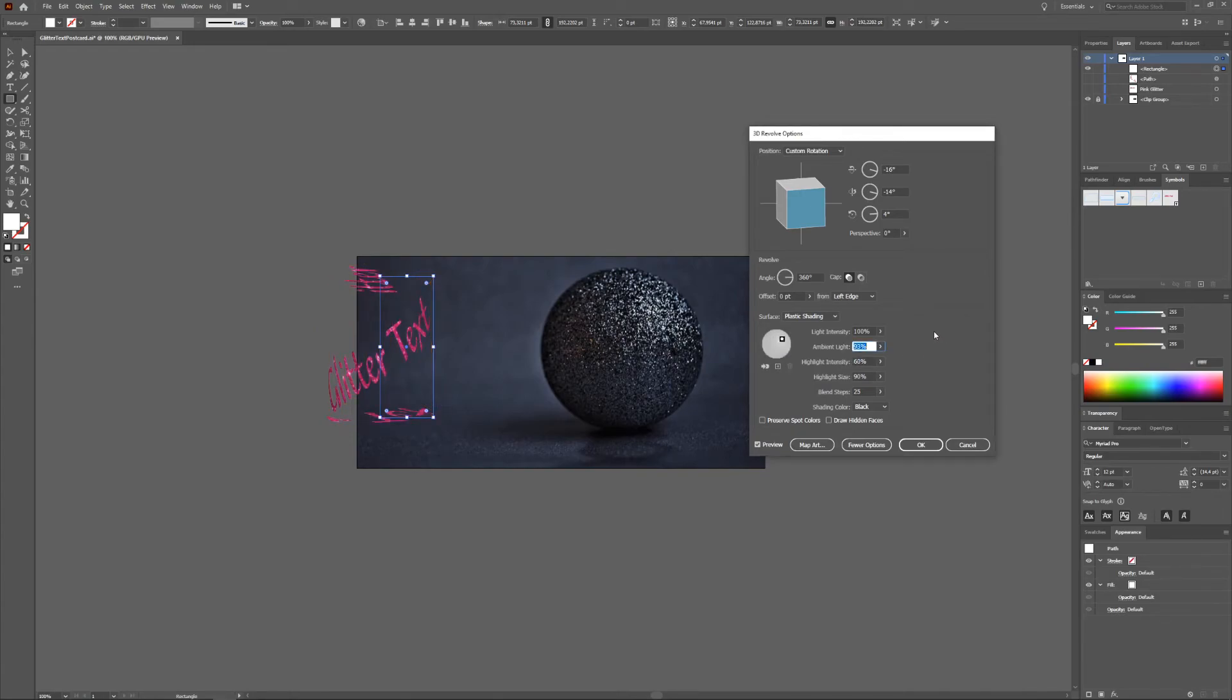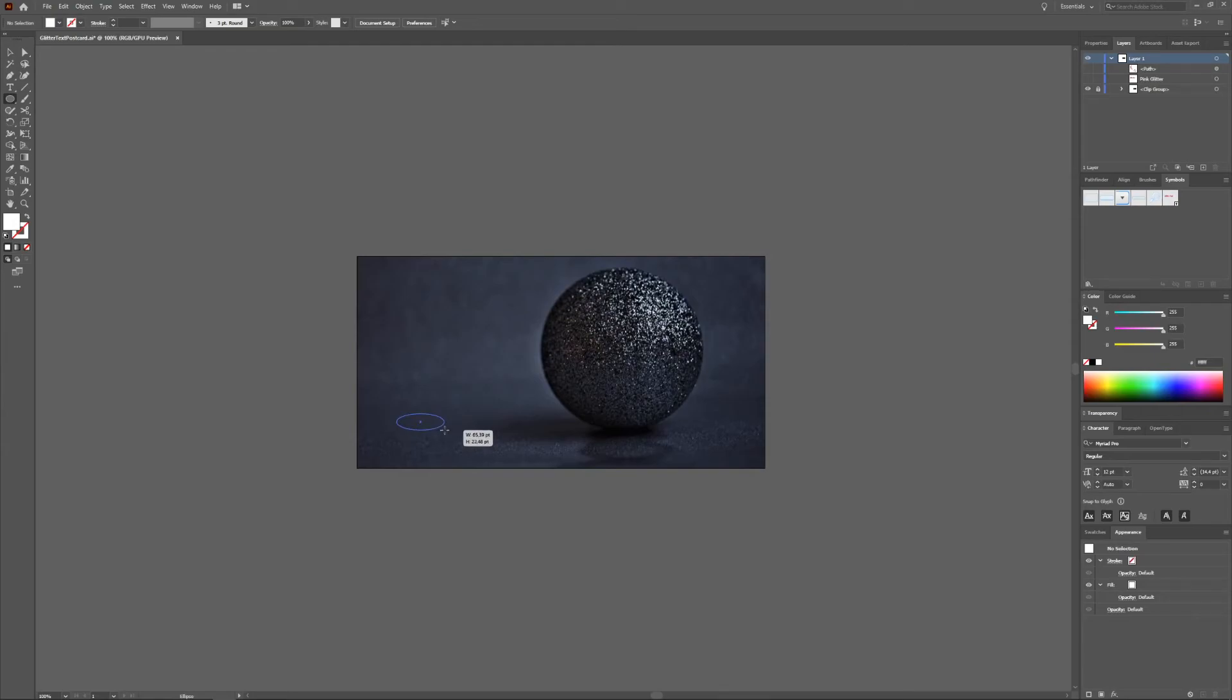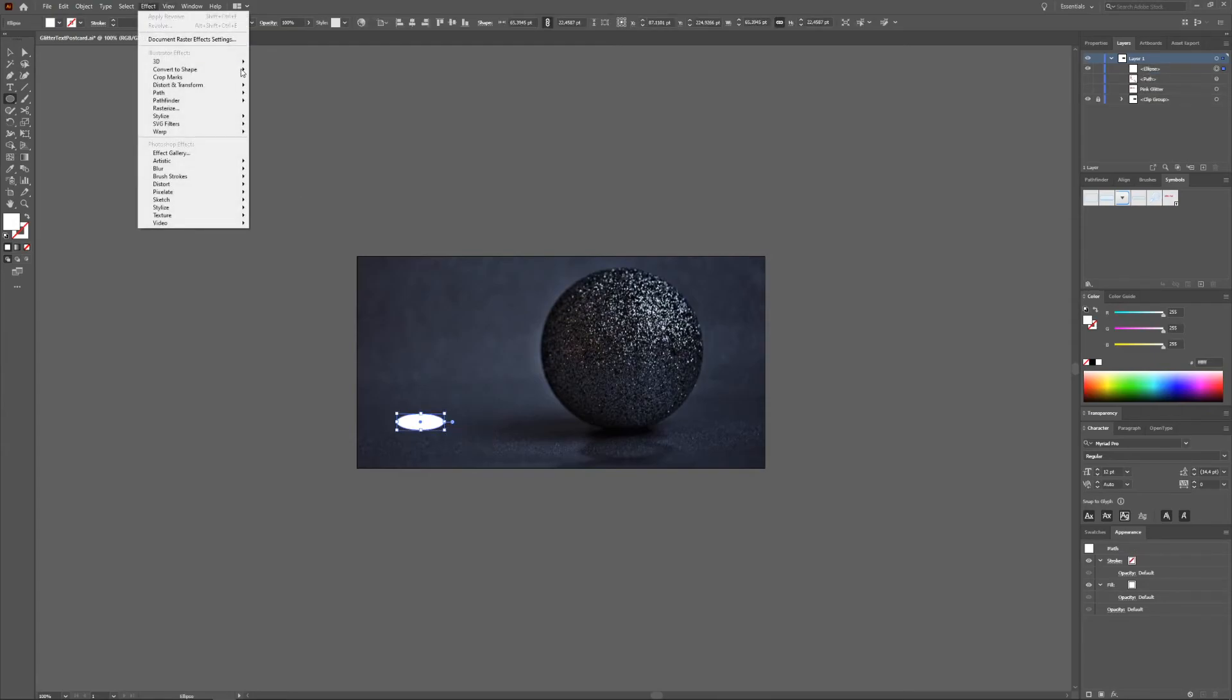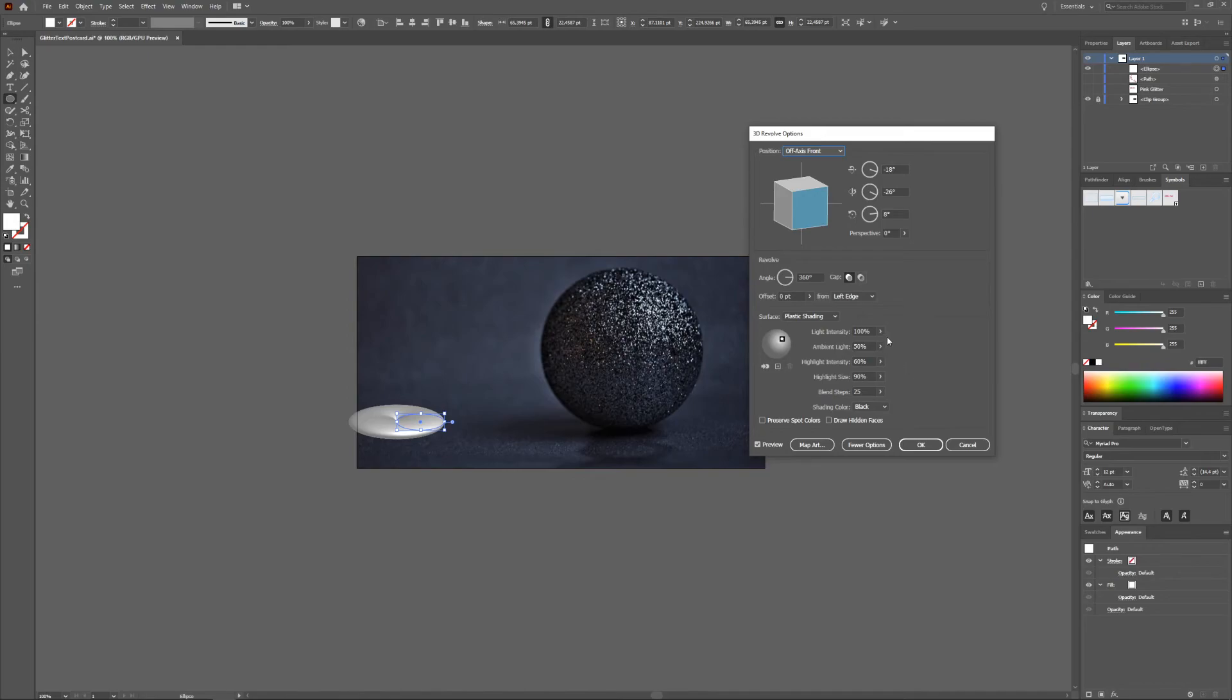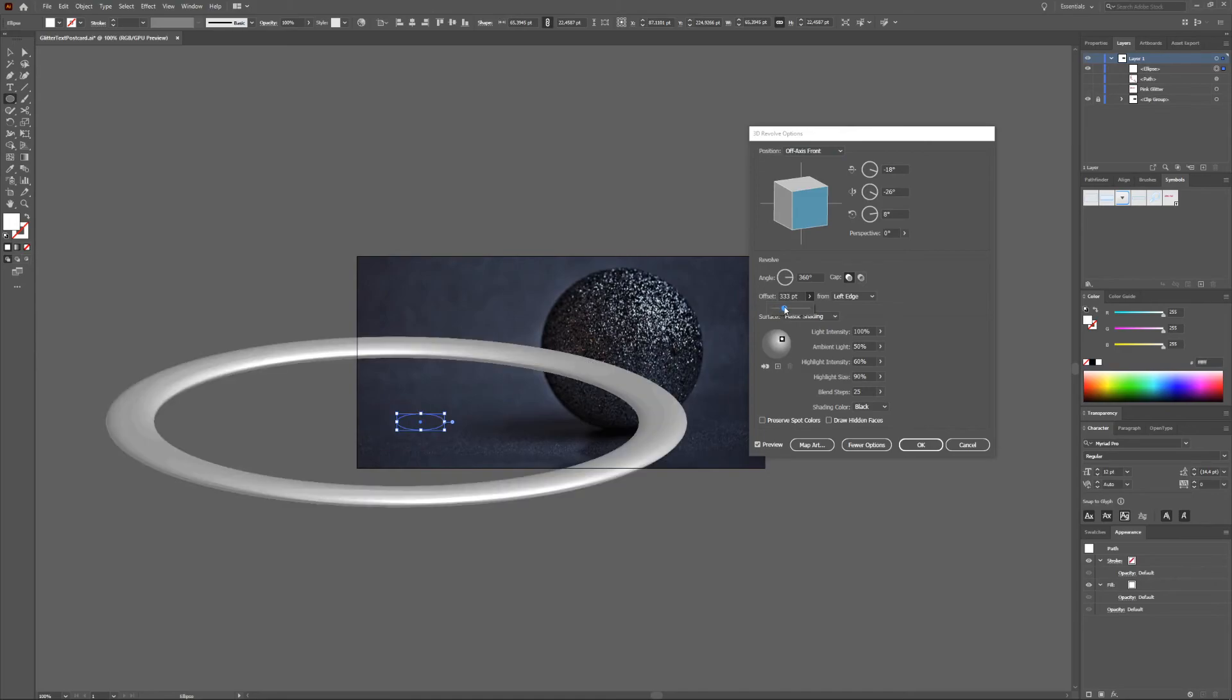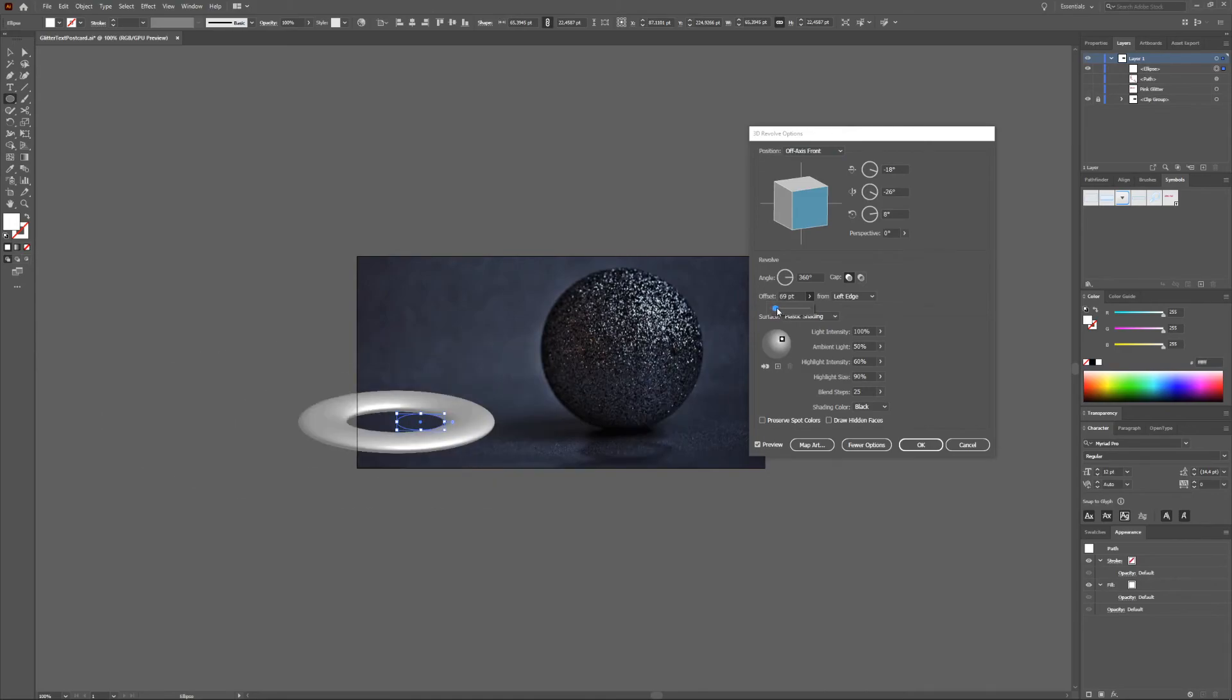To make a donut you make a little ellipse like this and then you 3D Revolve also. As you can see here we have a very flat donut-like thing and now we can change the offset to make it more like a donut.